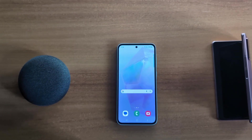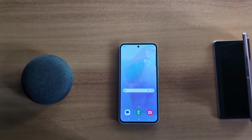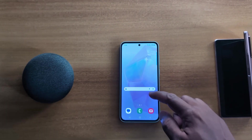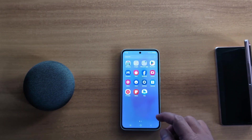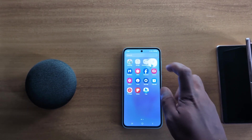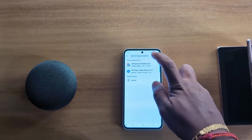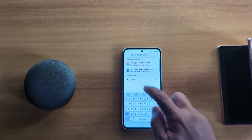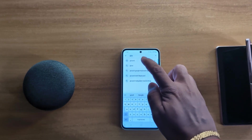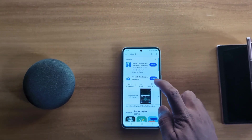How to set Gboard as a default Samsung keyboard on Samsung Galaxy. Open the app drawer on your device, then tap on the Play Store. Search for Gboard, make sure to install it on your device.